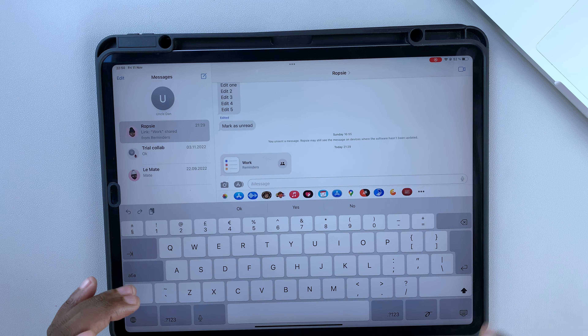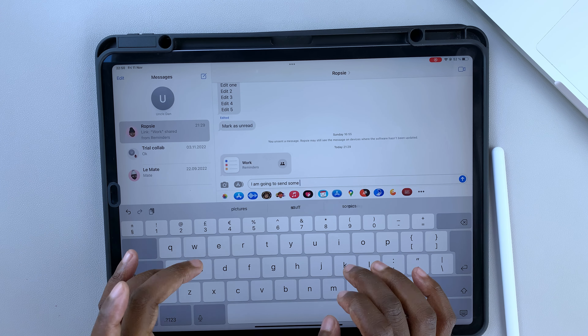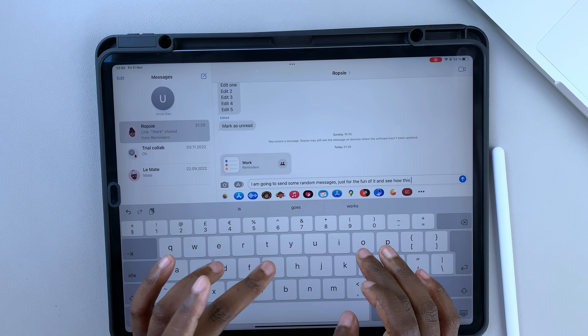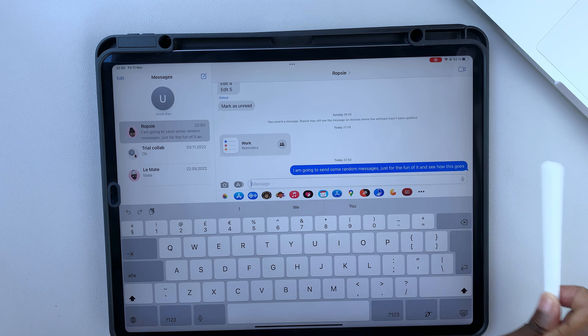We've gone through the changes for Apple Notes and Apple Reminders in iPadOS 16. If you've not seen those videos, we'll have a link to them in the description down below. In today's video, we'll be going through the changes for Messages in iPadOS 16. Unlike iOS 16, iPadOS 16 got no lock screen updates, which makes the Messages updates one of the biggest on the iPad.